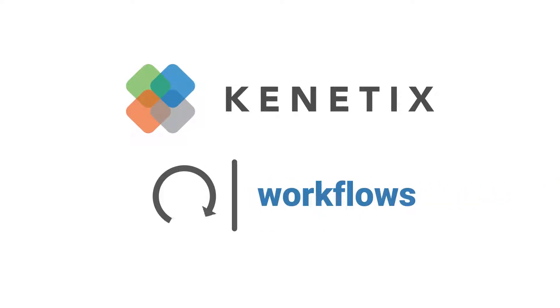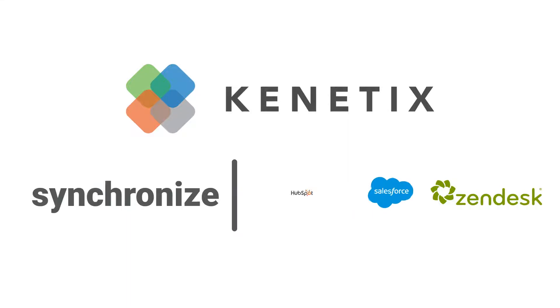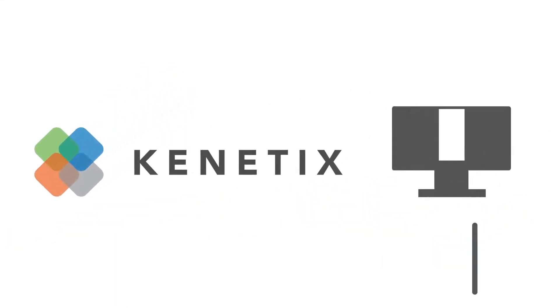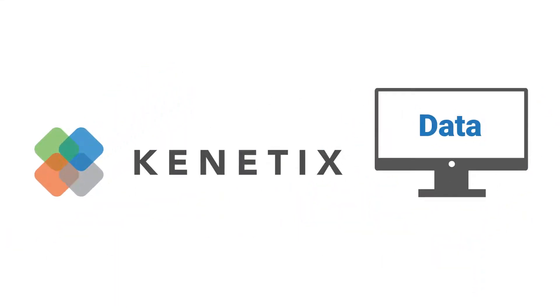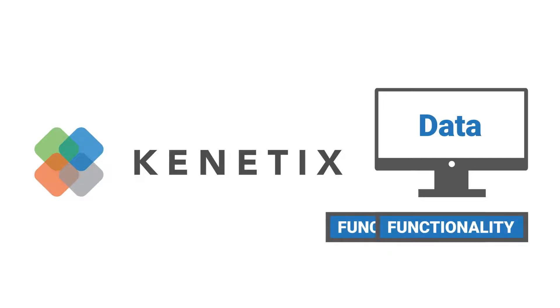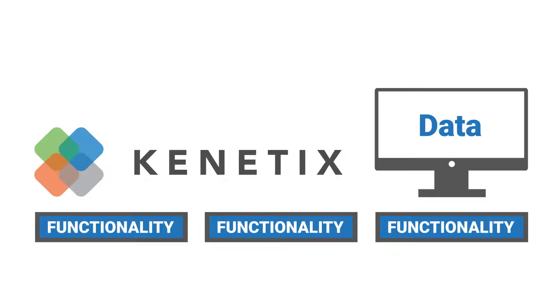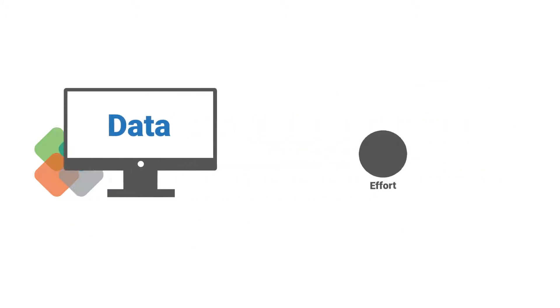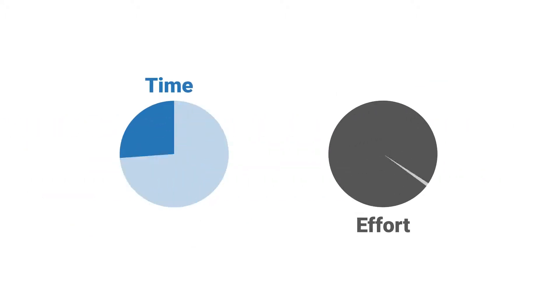Kinetics lets you automate workflows and synchronize data across all of your applications. And for those more complex data needs, Kinetics lets you create and leverage reusable blocks of functionality for faster development.